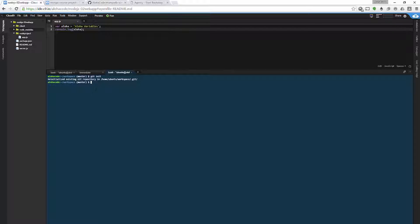It should say a successful message. The next thing we want to do is add everything into our Git repo index, and that's done by doing git add followed by a space and a period. That means take everything and stick it into the repo staging area. To see what's staged now and ready to be committed into our repo, we can run git status.